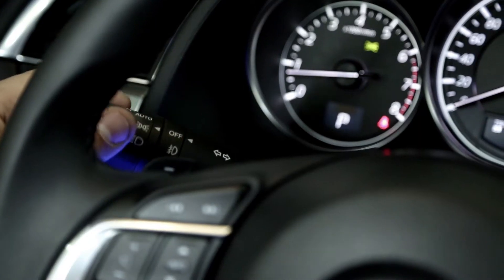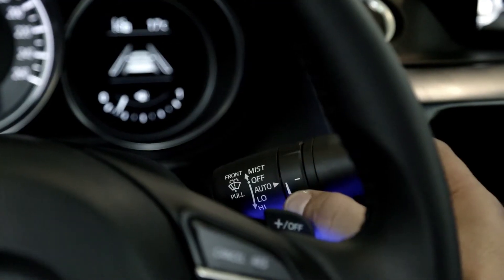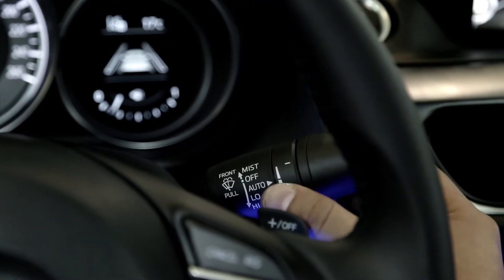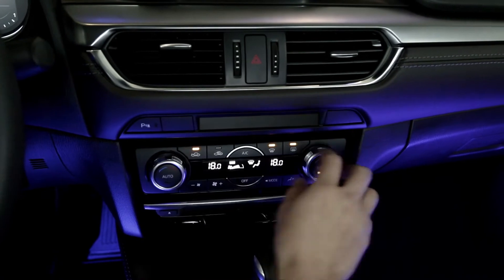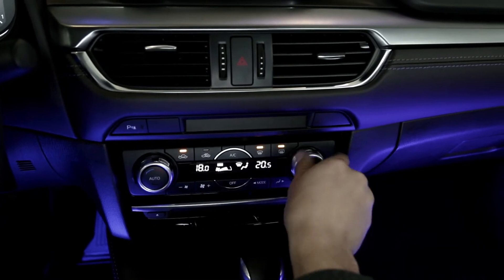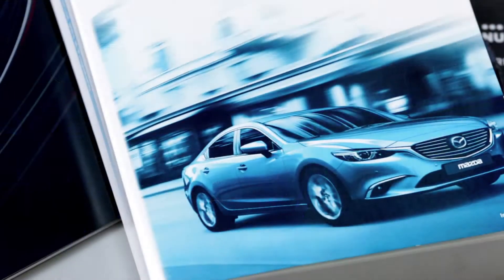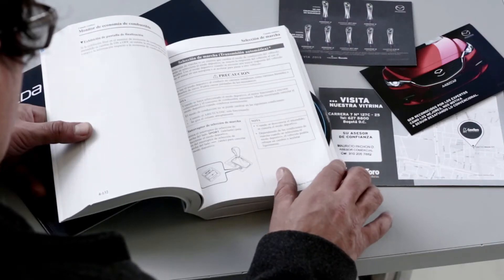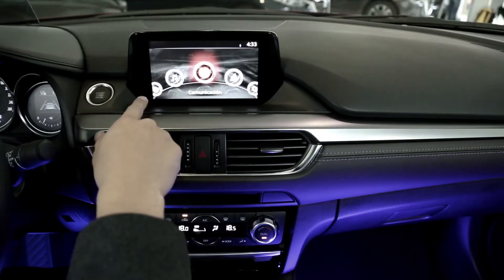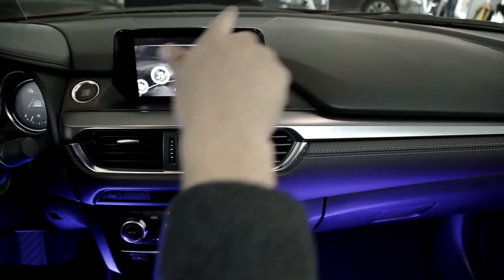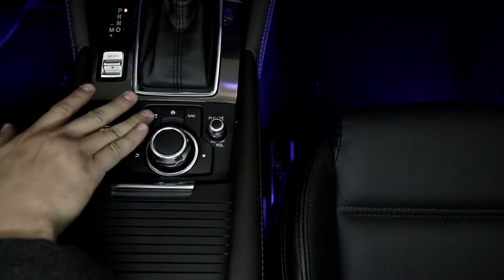Encendido y apagado de luces y exploradoras automático. Encendido de limpiaparabrisas automático. Funcionamiento del aire acondicionado automático dual: encendido, apagado, temperatura, posiciones. Más información página 542 del manual del propietario.